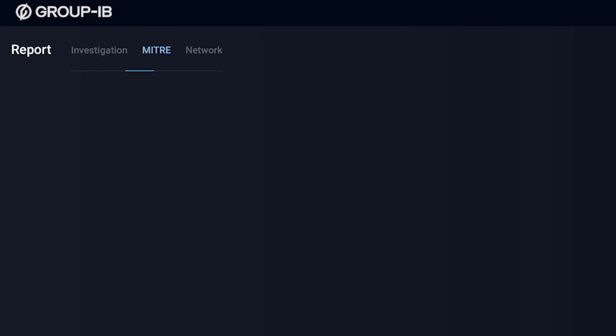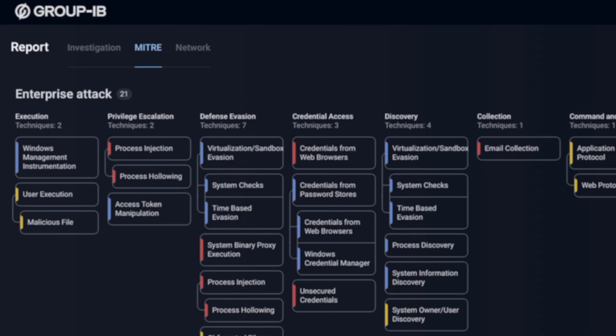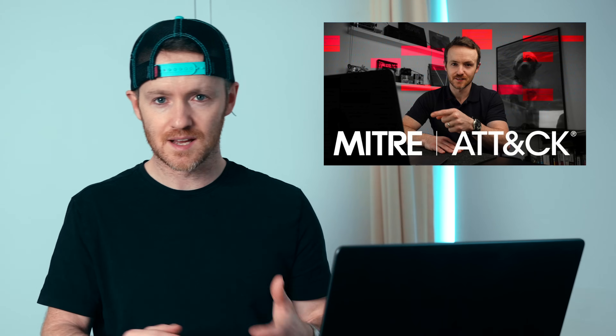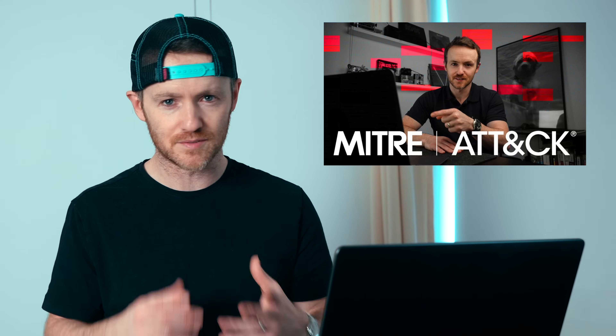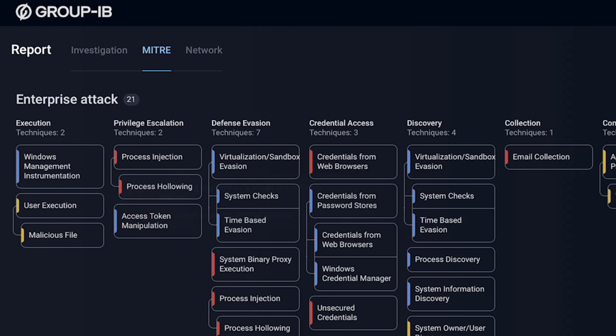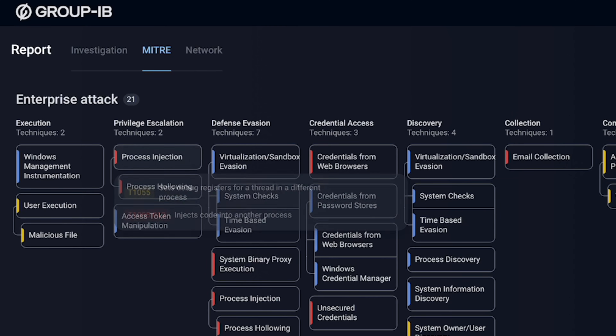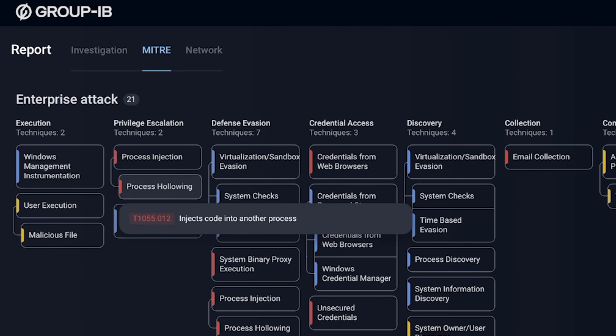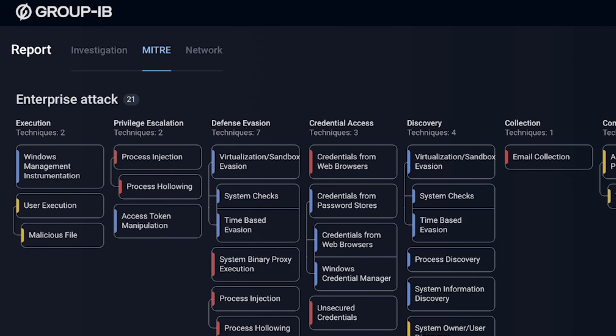If we click up at the top, we get MITRE ATT&CK. I've done a separate video on MITRE ATT&CK — if you don't know what that is, this is basically everything that was done to the machine. So there was a process injection, process hollowing, access token manipulation, and all of these things took place.